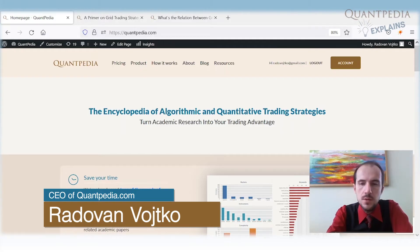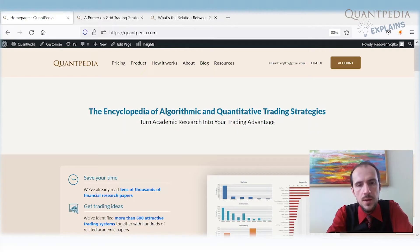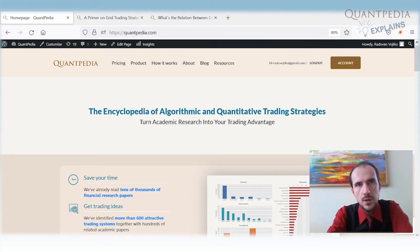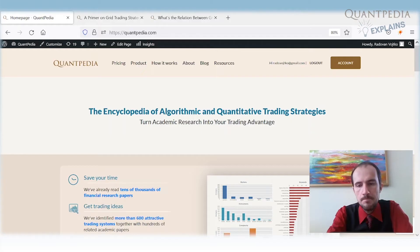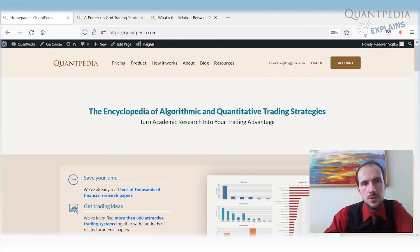Grid trading is a very popular strategy among retail traders. We will try to analyze this strategy and understand why it works, when it doesn't work, how it relates to other trading strategies, and what are its weak points — what we need to pay attention to when building or trading a grid trading strategy.